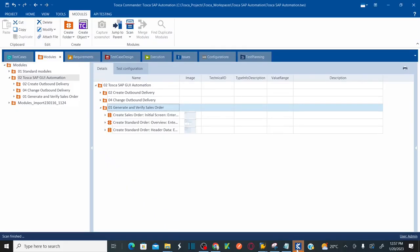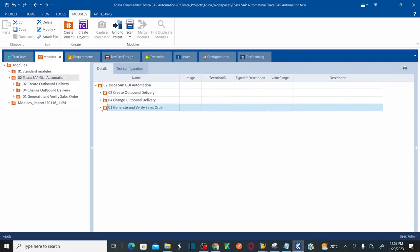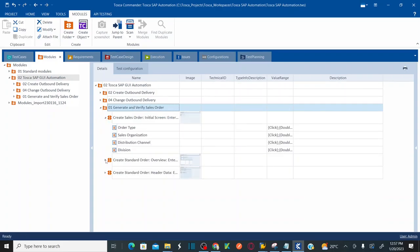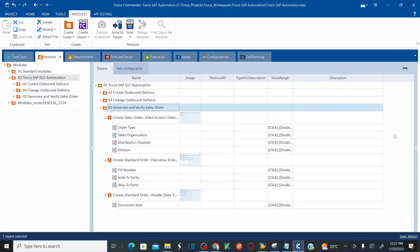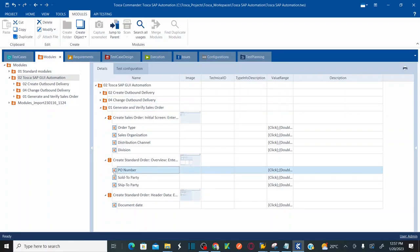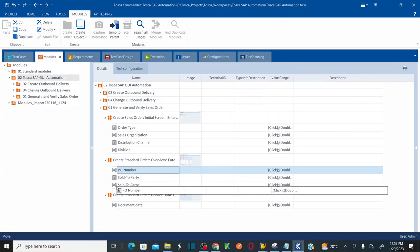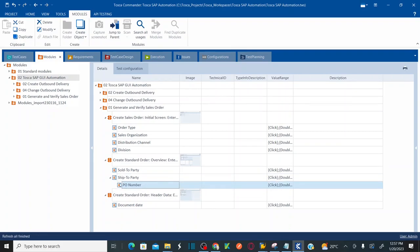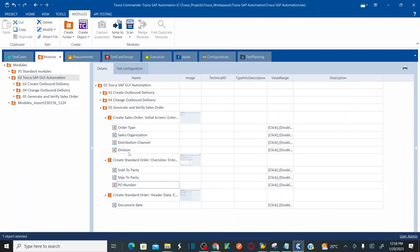Now let's go back to our modules. I have created three different modules by capturing controls of three different screens. The PO number was at the end, but you can change the sequence of controls by dragging and dropping. Drag PO number to the end so the sequence is: sold-to party, ship-to party, then PO number. This way you can change the sequence of controls in your modules.